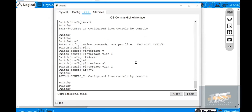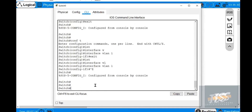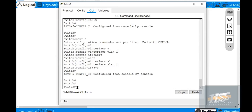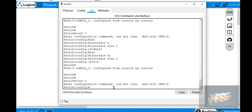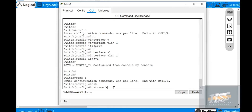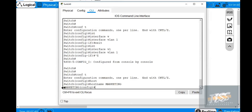For example, if you want to change the hostname of this switch - say in your production environment you want to rename it - go into global configuration mode and type 'hostname marketing'. As you can see, it has changed from 'Switch' to 'Marketing'. That is the benefit of having global configuration mode.